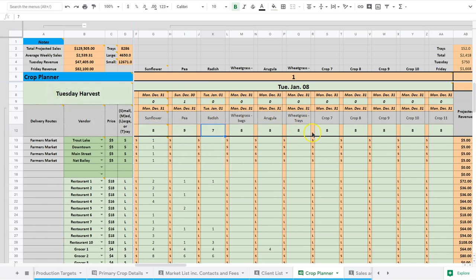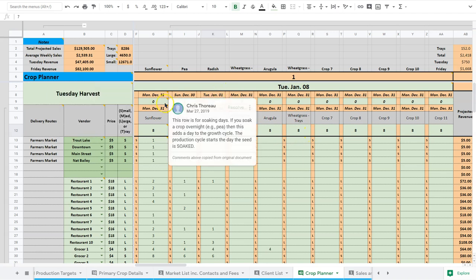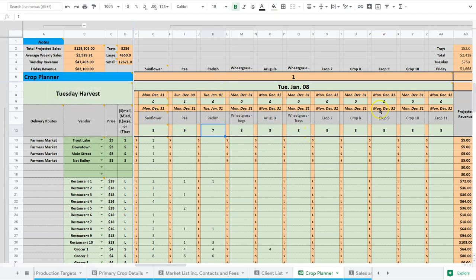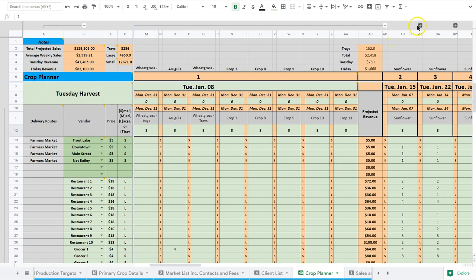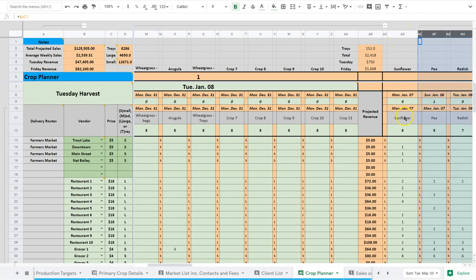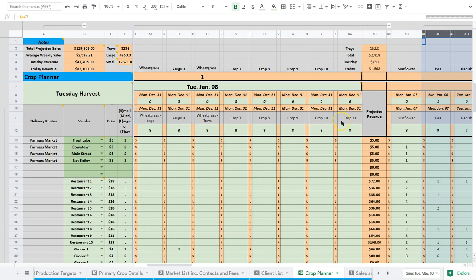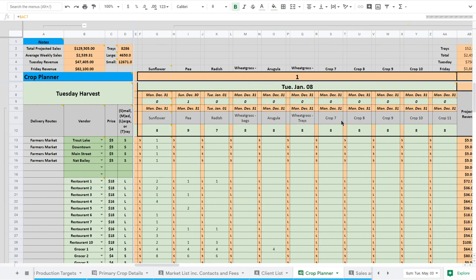And once these are in, once all this information is in, it actually just copies to the next week automatically. In fact, most of the data you input is going to copy to the next week automatically. That means you don't need to enter it multiple times, and it generally makes things simpler. It might be confusing at first, but I assure you it's a way to reduce mistakes.